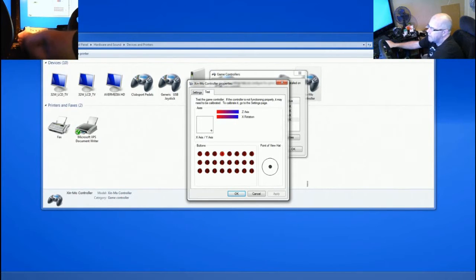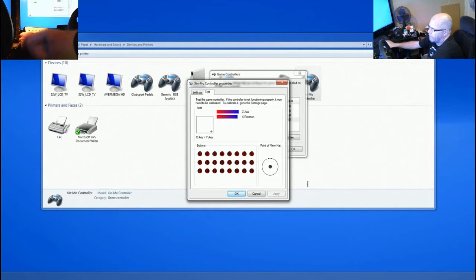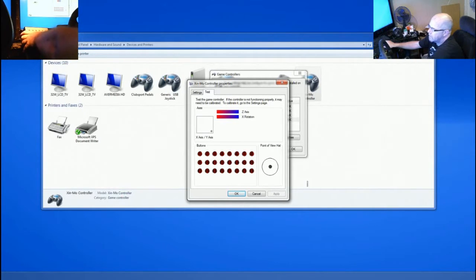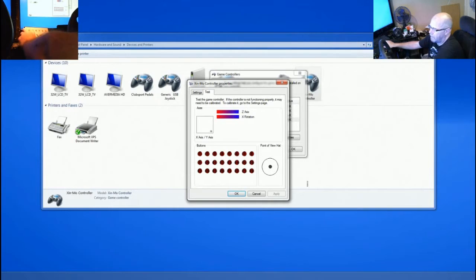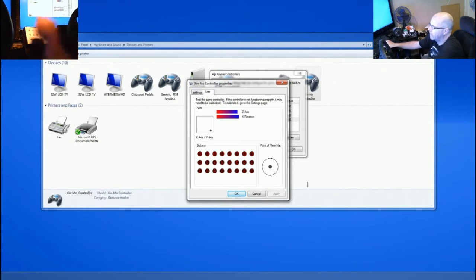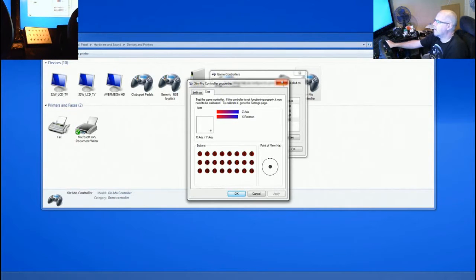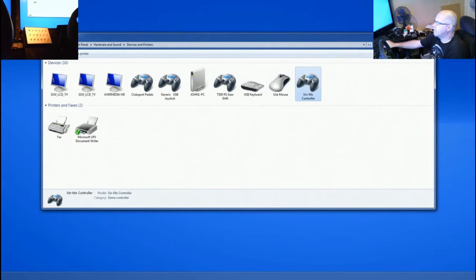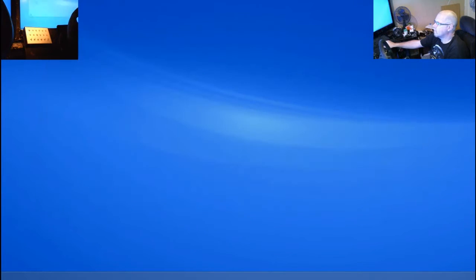And you can see all these buttons test as active. Which is great. So, next thing I'm going to do is fire up iRacing and we can assign some buttons to various functions.